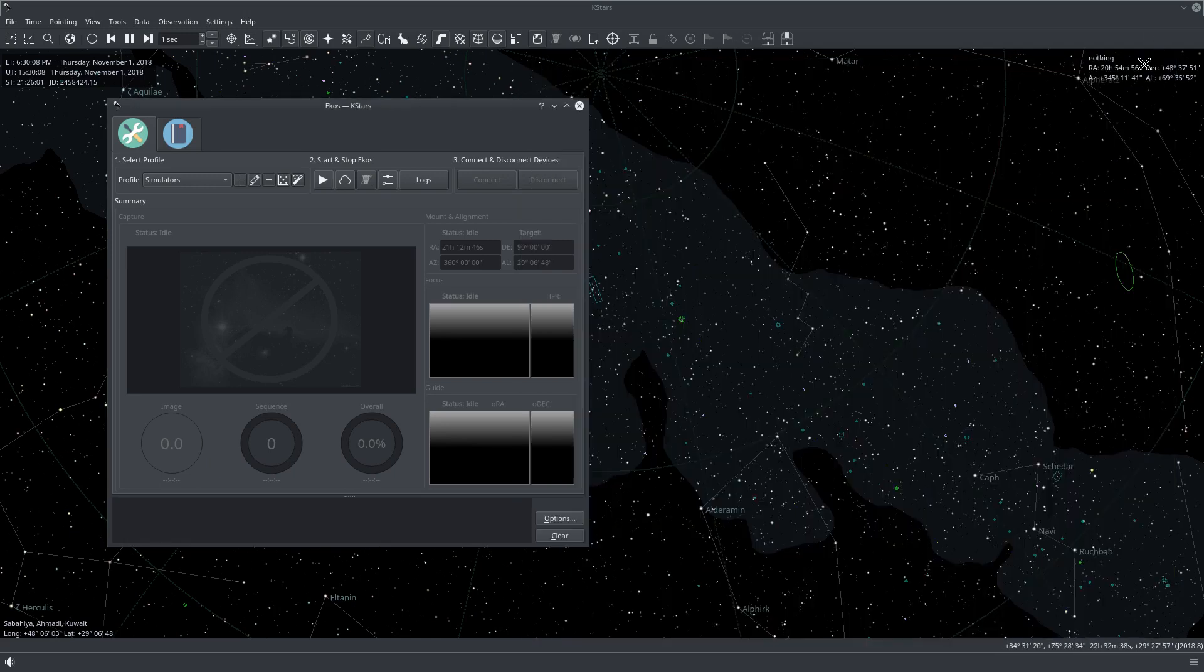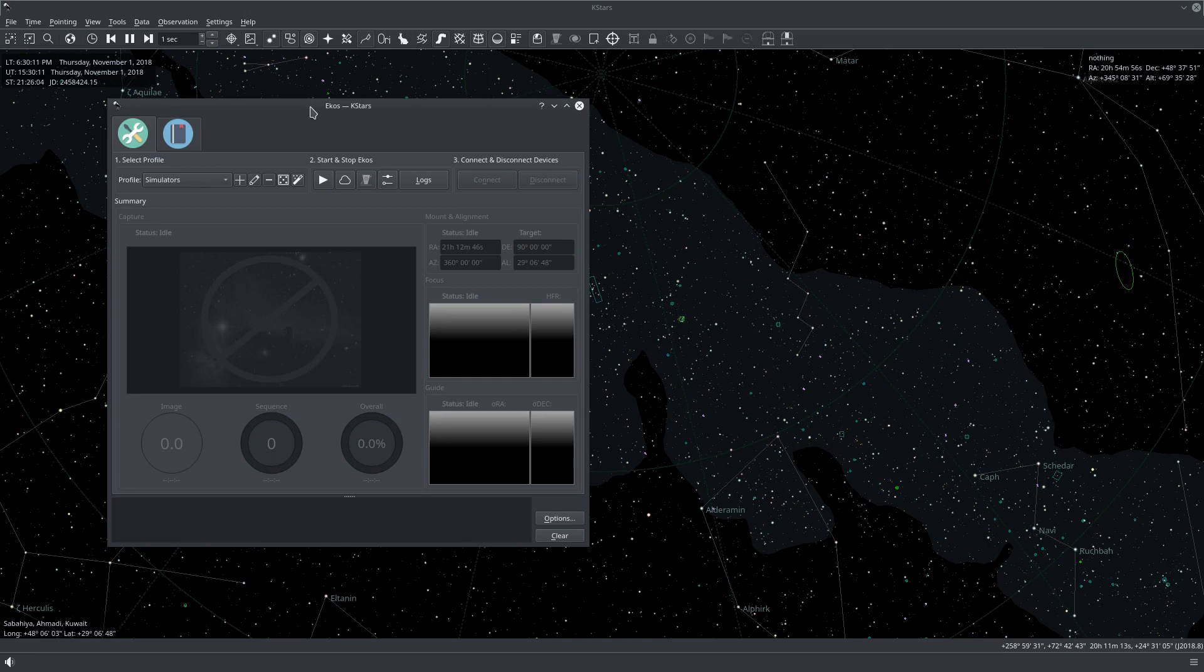What you need to do first here is configure EKOS so that it accepts GPS as the location and time source for KStars.